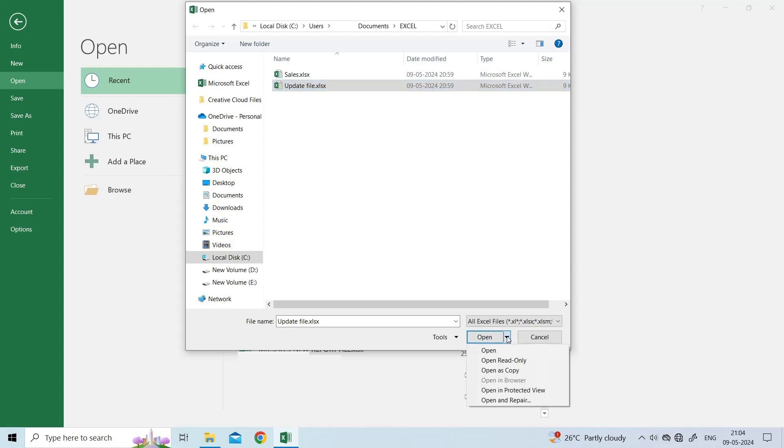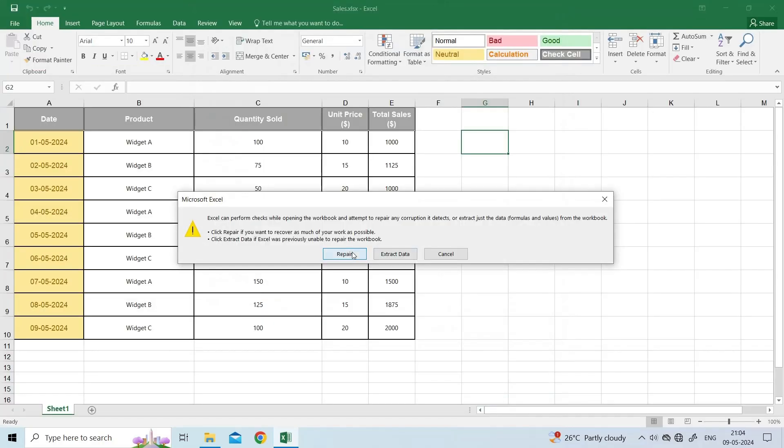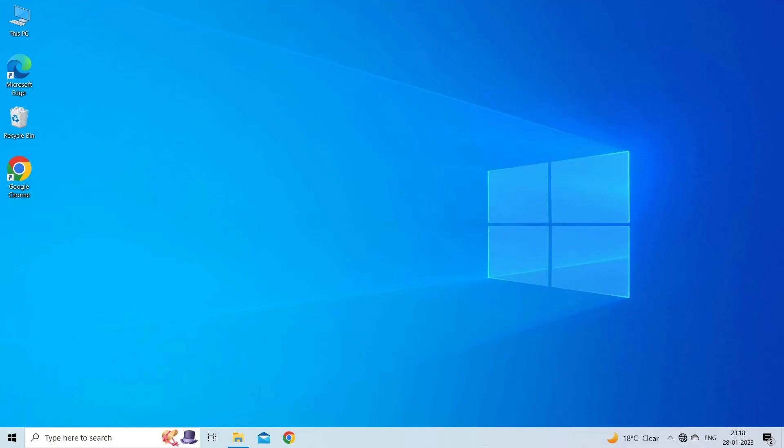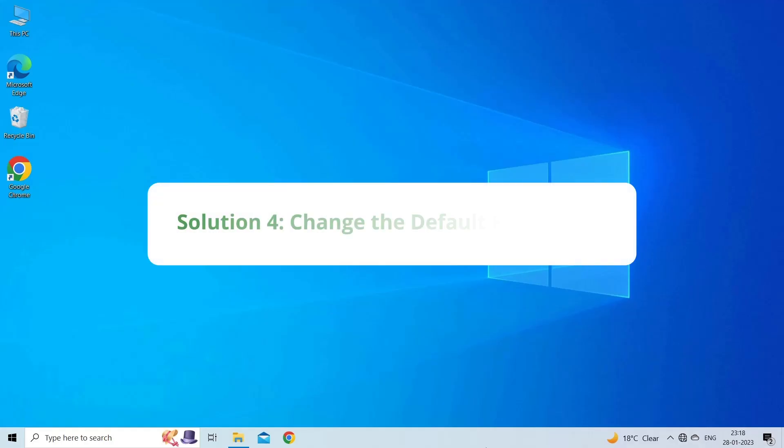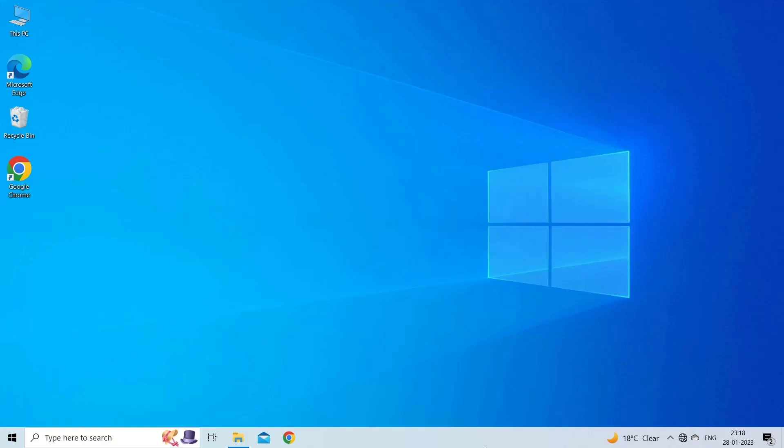Click Open and Repair, then Repair. Solution 4: Change the default file format. Trying to open the file with a different or incorrect extension may cause Excel runtime error 9 subscript out of range error.